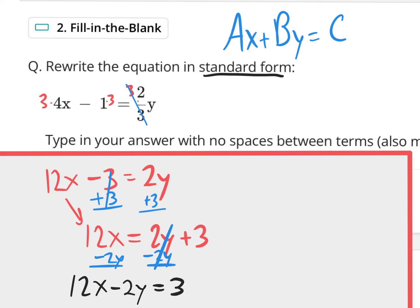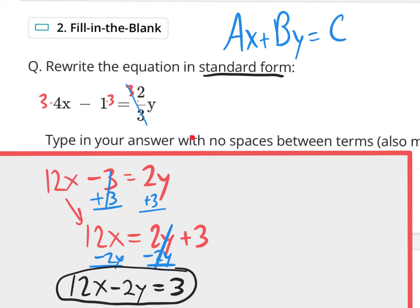They're asking for standard form, and this is standard form. The instructions say to type in your answer with no spaces between your terms. It also says that if your A value is negative, change all the signs — multiply everything by negative one to make it positive. In this case, the A value is positive 12, so I don't have to change any signs. That is the answer I type in for full credit.